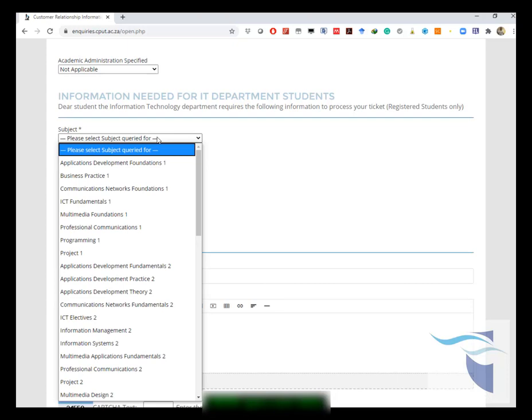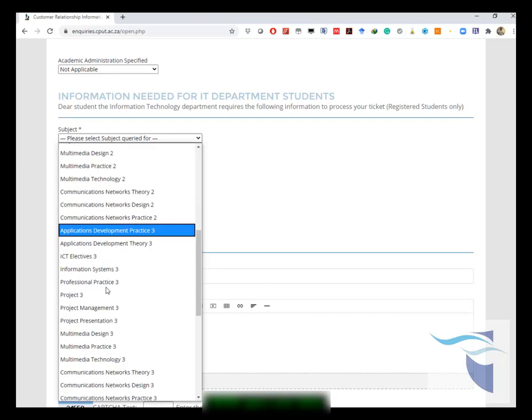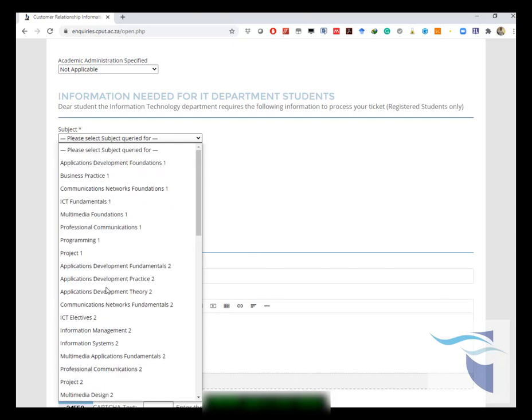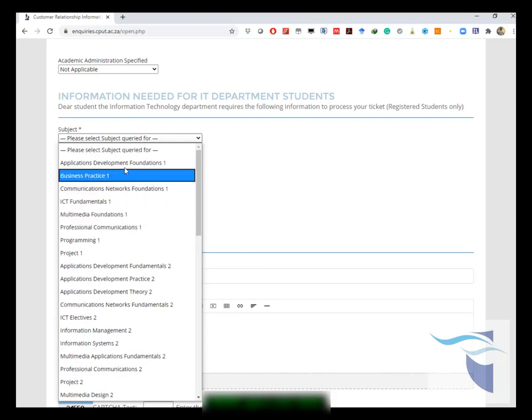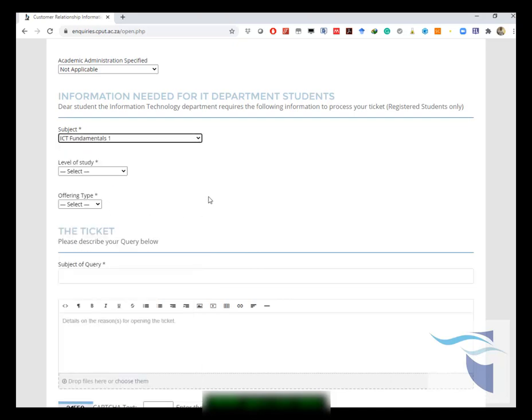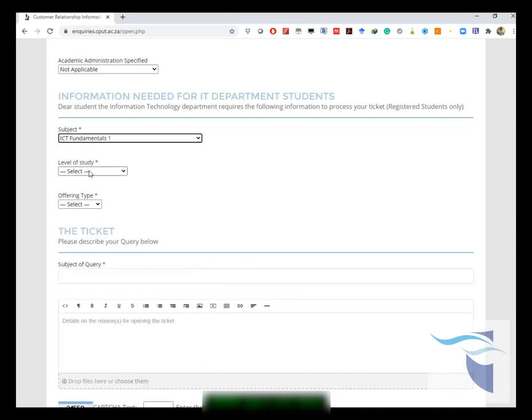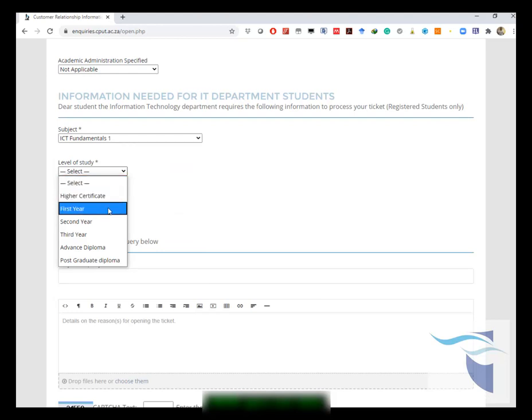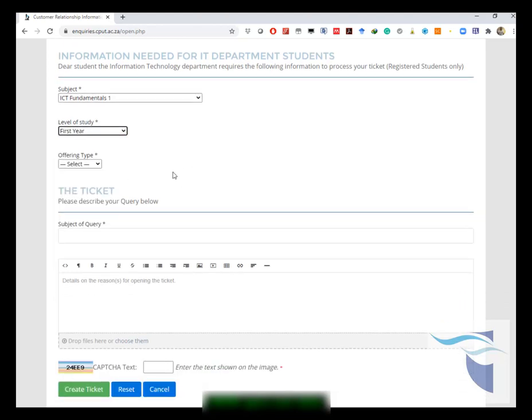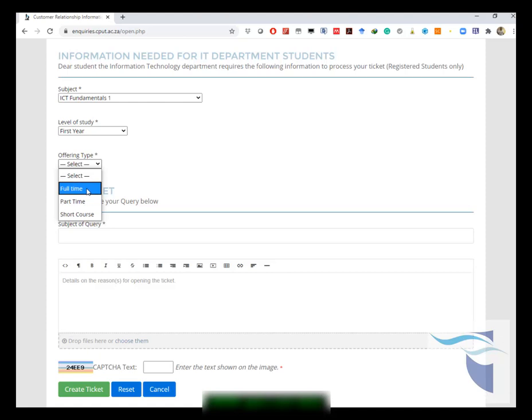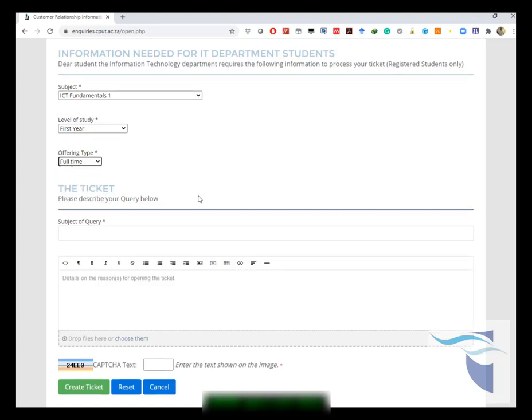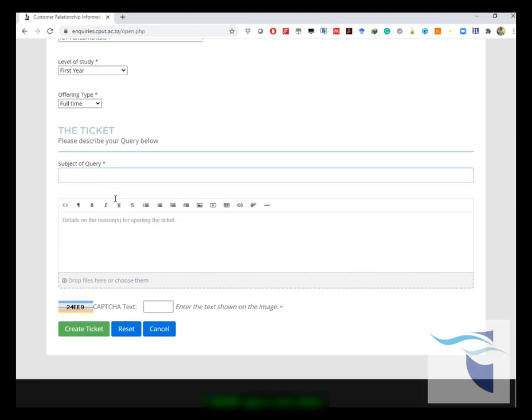Last, you would then choose your subject which you're querying for. This is for IT department students, so you choose any of the subjects that you want to query for. Let's say it is ICE fundamentals. You choose your level of study that you're doing that course for, which would be first year in this case, and then the offering type, which is either full-time, part-time, or short course.